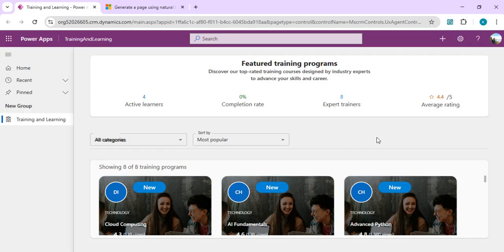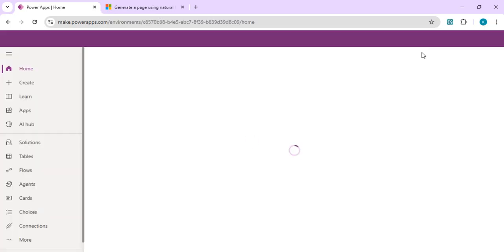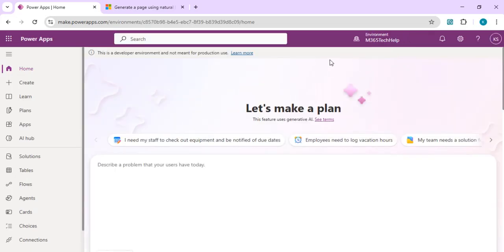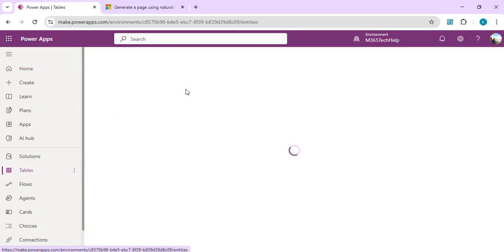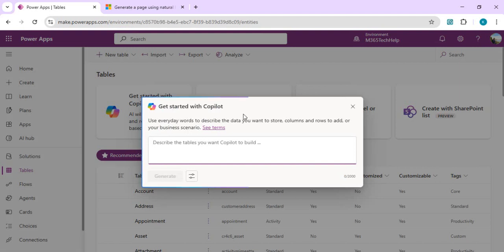We'll try a new use case together for a good understanding of this feature. I have my environment open, so I'll go to make.powerapps.com and navigate to one of my environments located in the US region, since that's required to use this feature. From here you can start with any solution, and if you want a full-fledged page with tables connected to it, you can start by creating those tables.